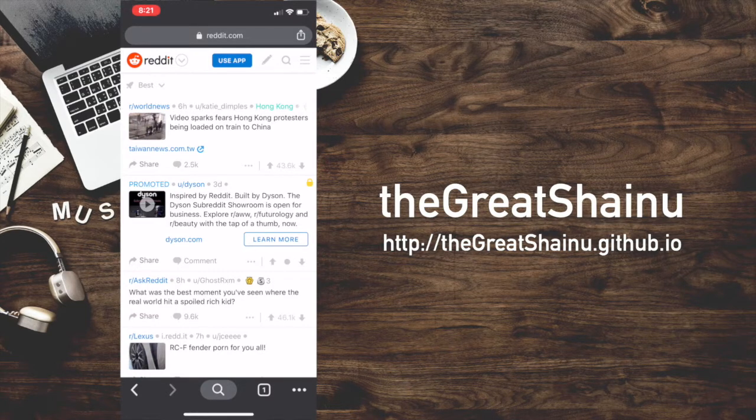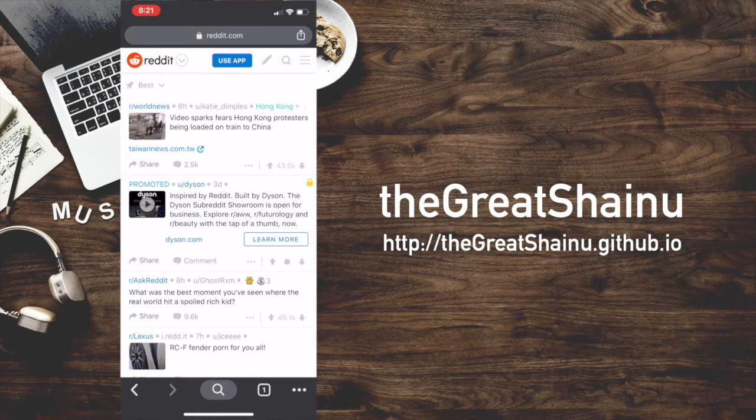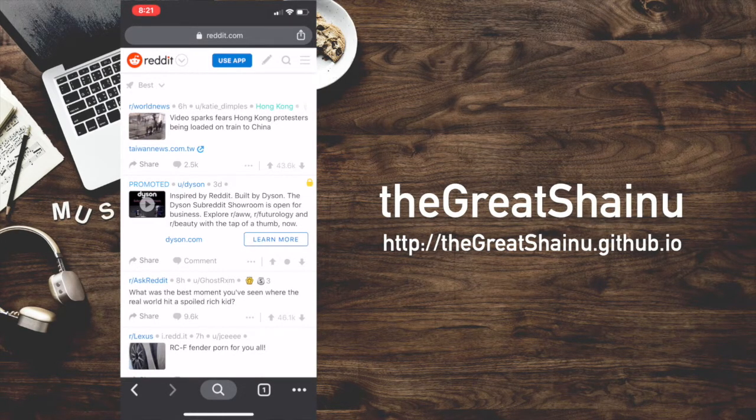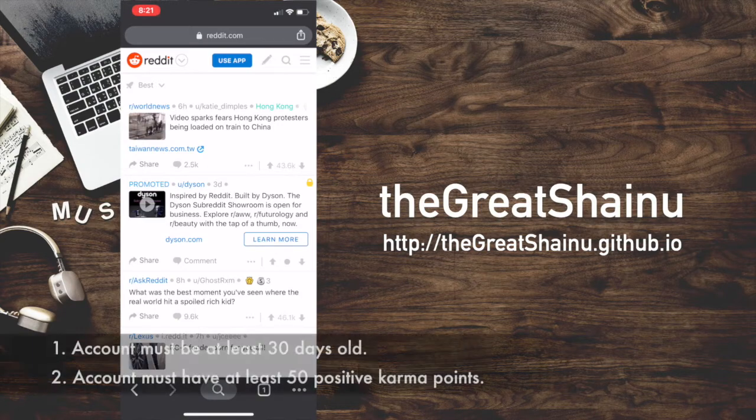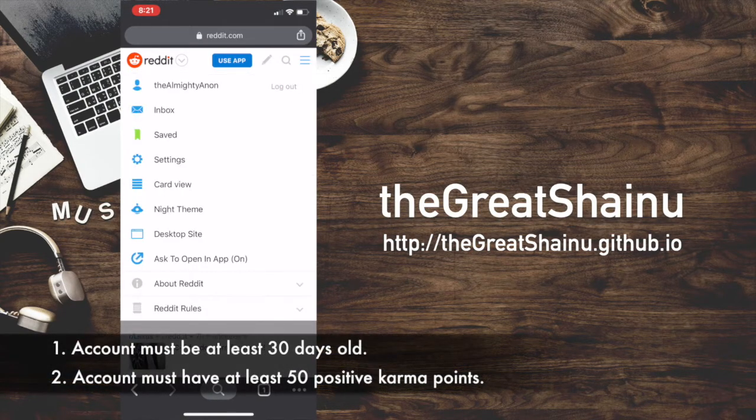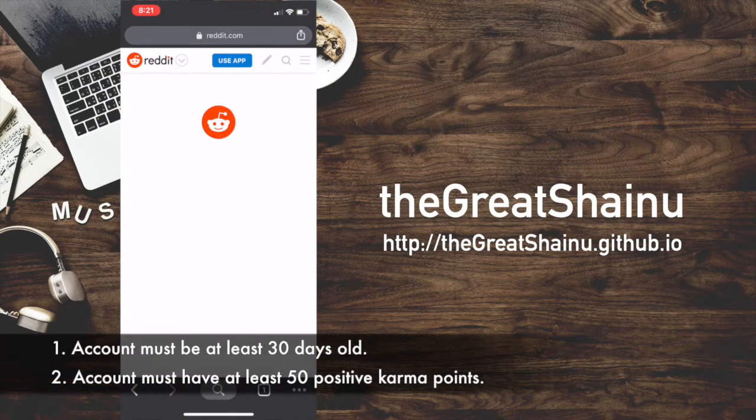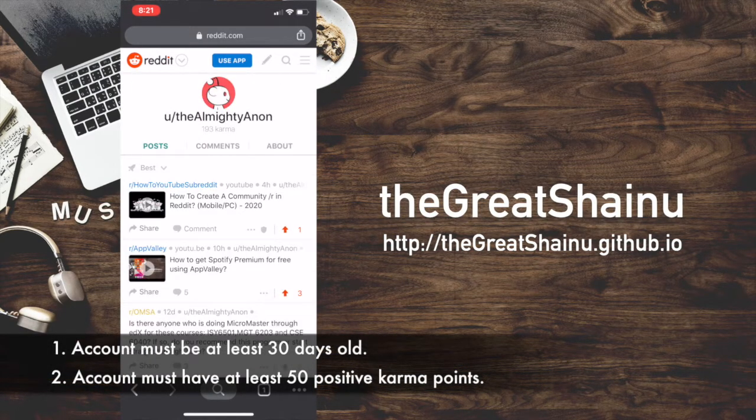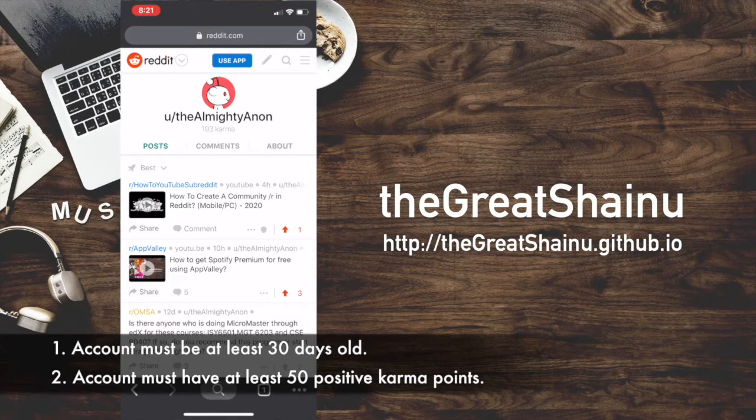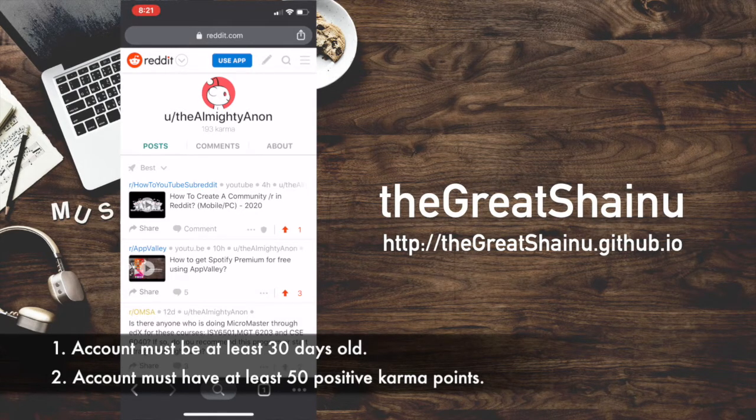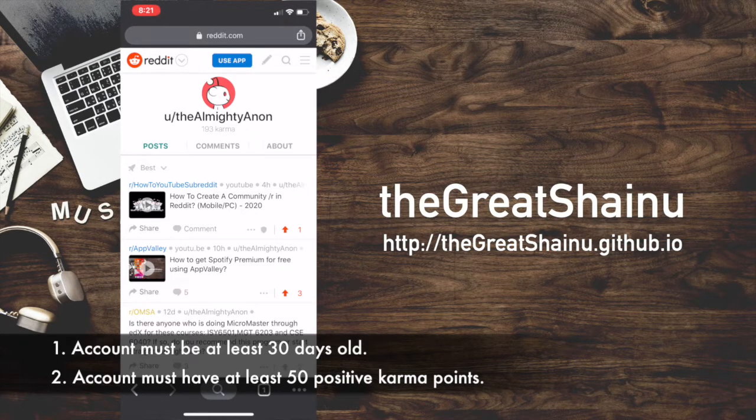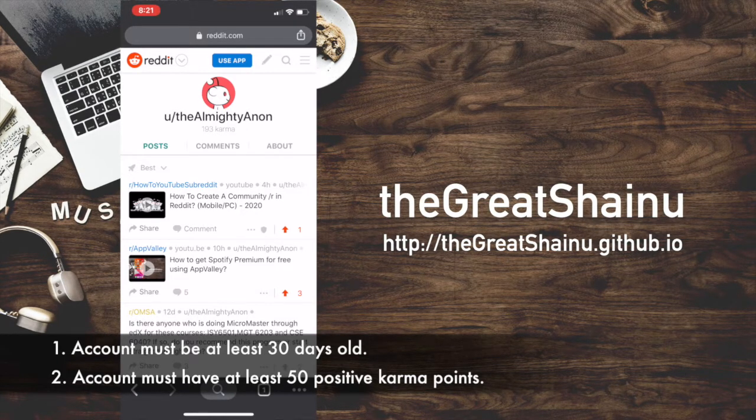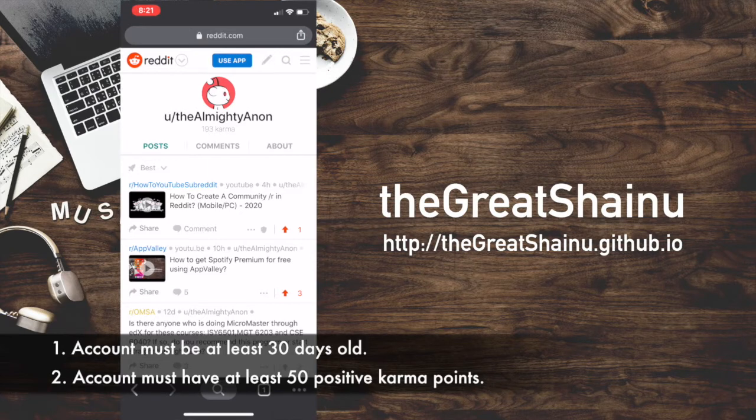Once you're logged in, you need to meet two criteria to have the option to create a subreddit. One, your account needs to be at least 30 years old. And you need to have a total 50 karma points or above.